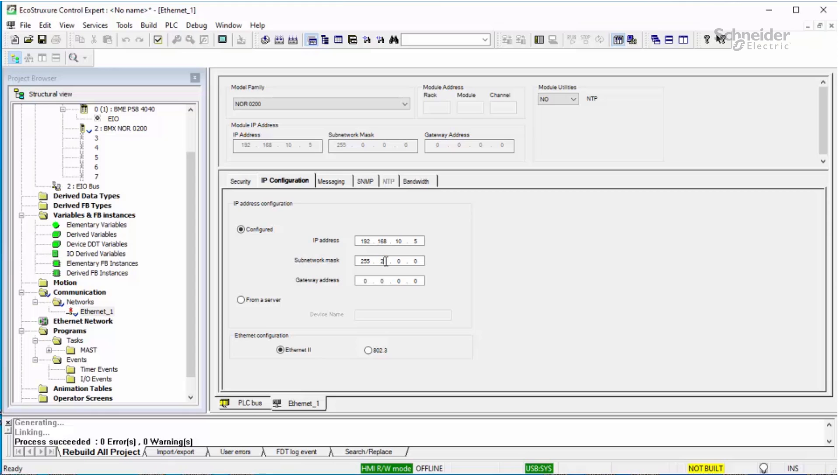Enter your subnet mask and enter the gateway address if you are using a router on your network. After completing this step, validate your changes.